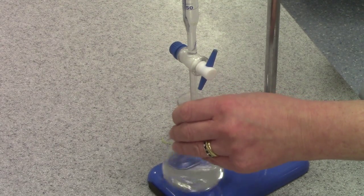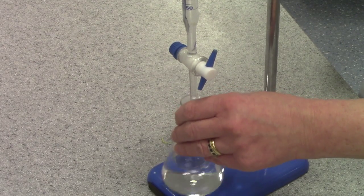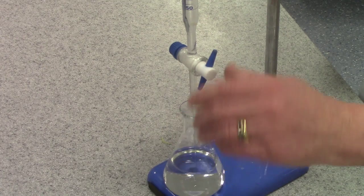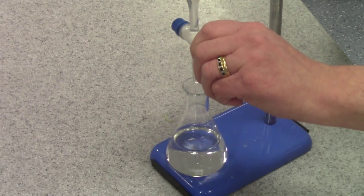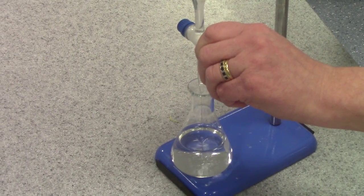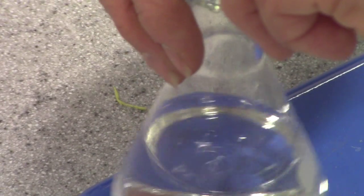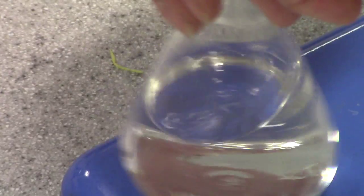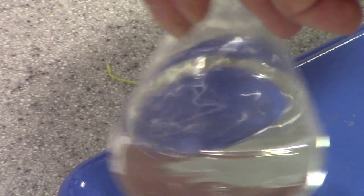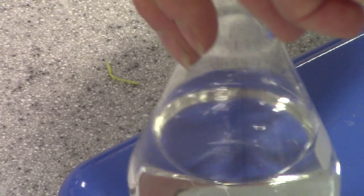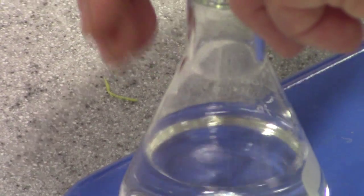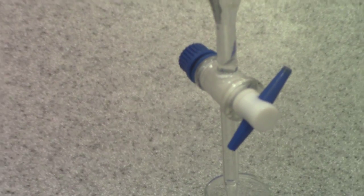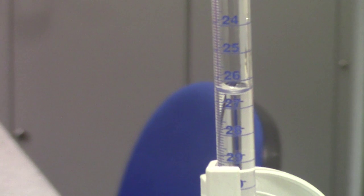When I start to see the colour change, I'll slow down by closing the tap slightly, so I'm adding it drop by drop, looking very carefully for the colour change. When I'm satisfied that the colour change is taking place, I close the tap and record my final volume, again from the bottom of the meniscus.